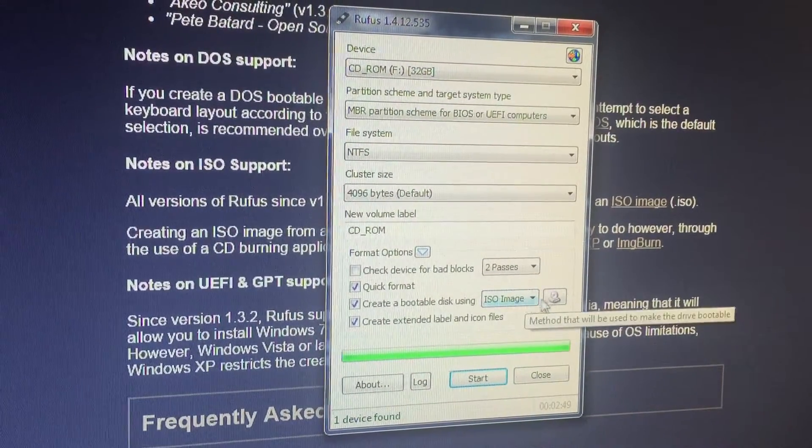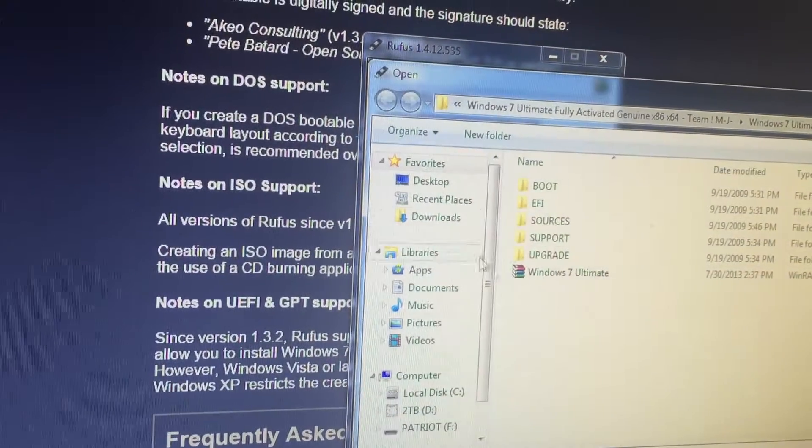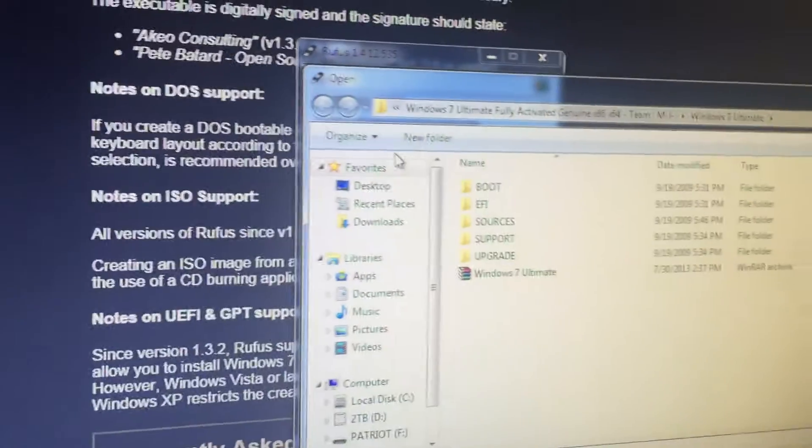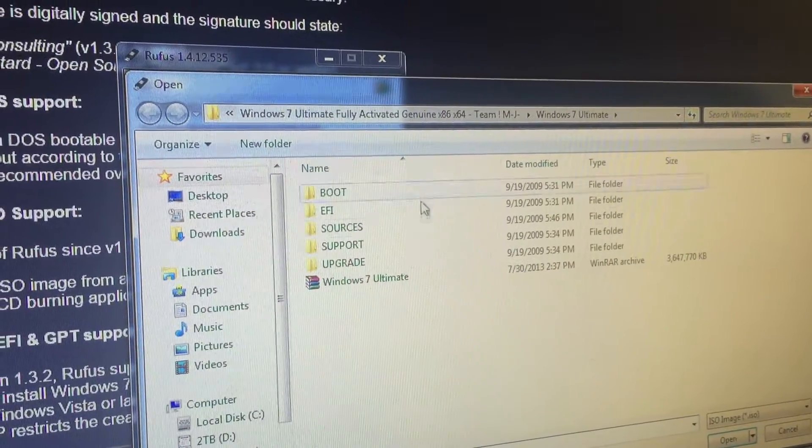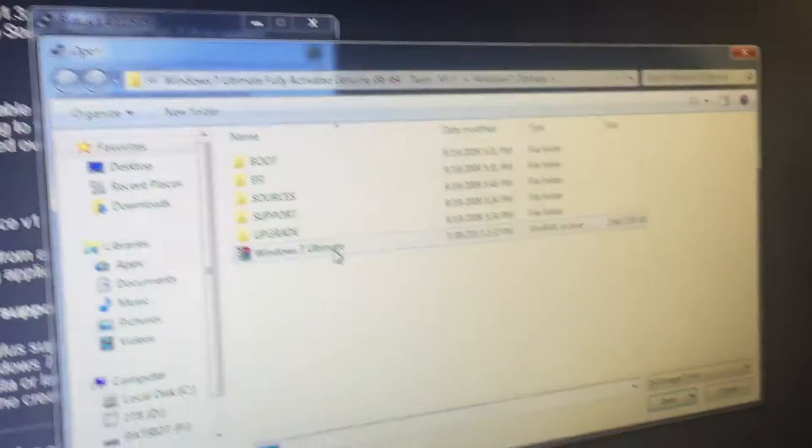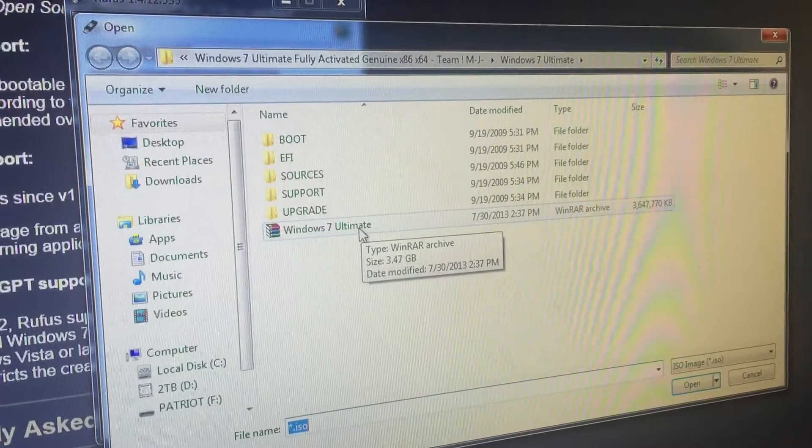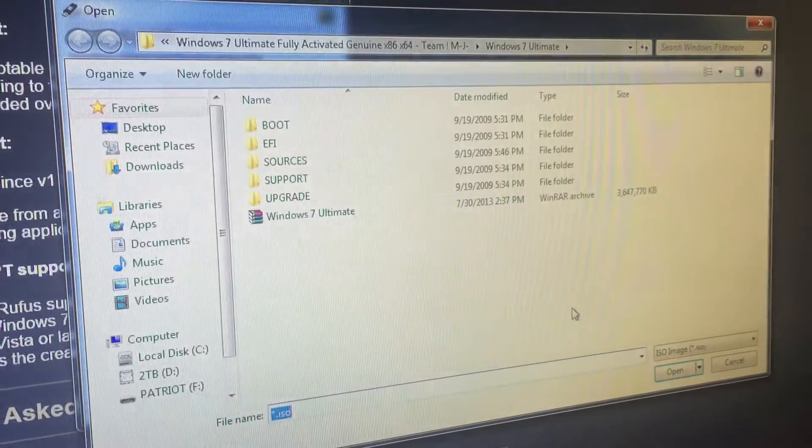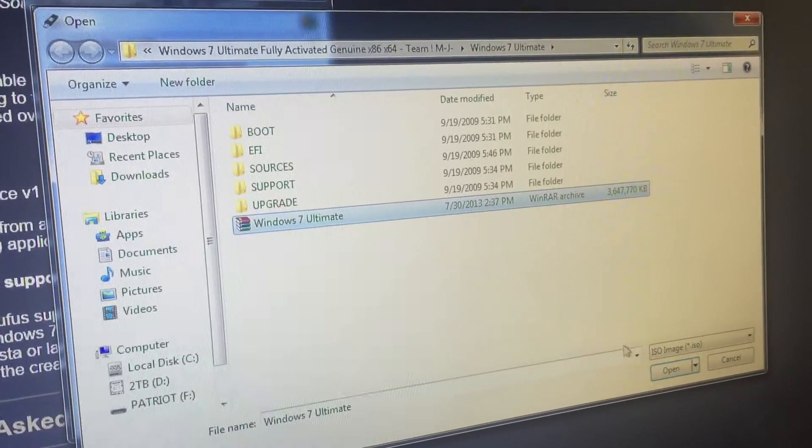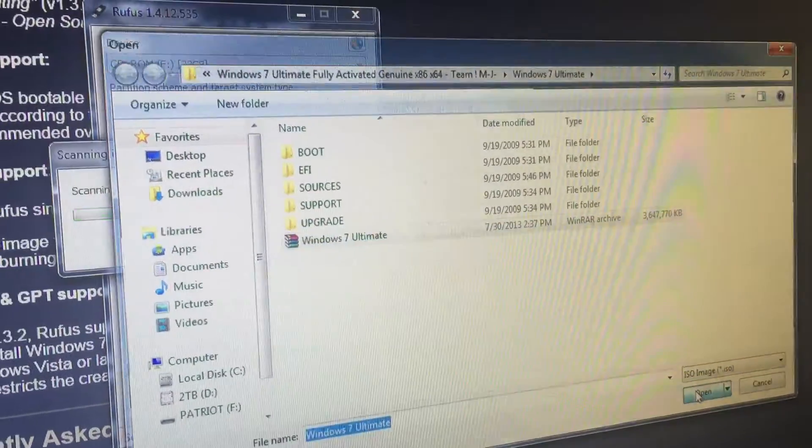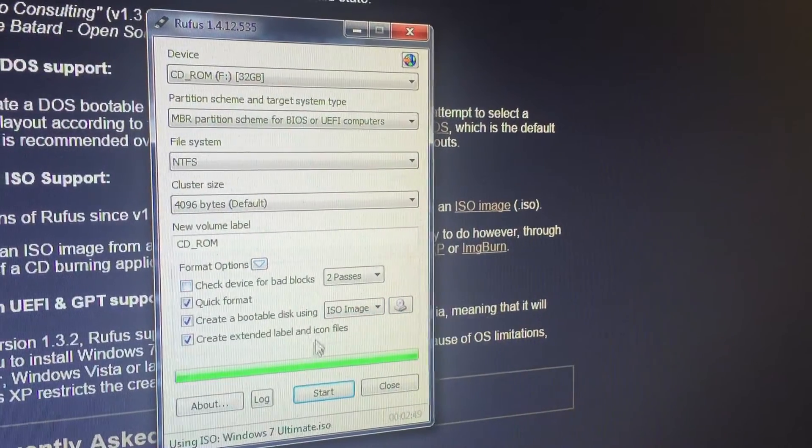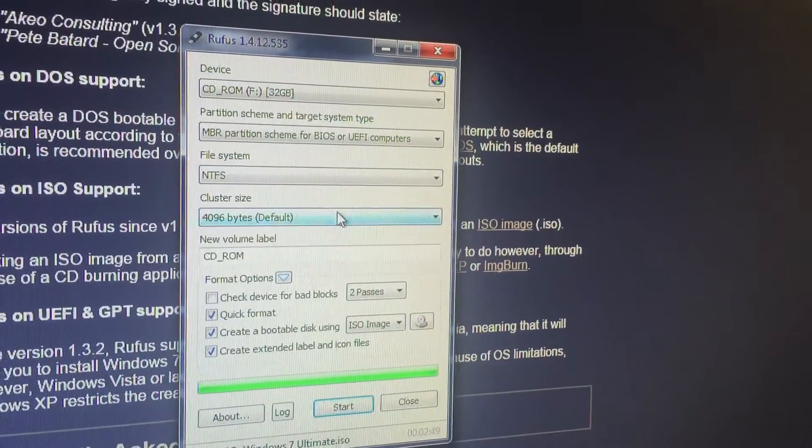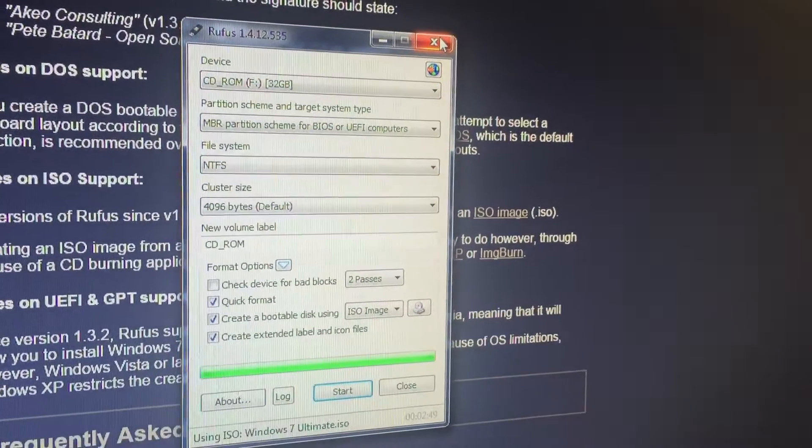Right here it's going to be an ISO image so you're going to search your computer for that file. See I have the ISO image in my Windows 7. You click on it, open, it will save that and then you start. Fairly simple.